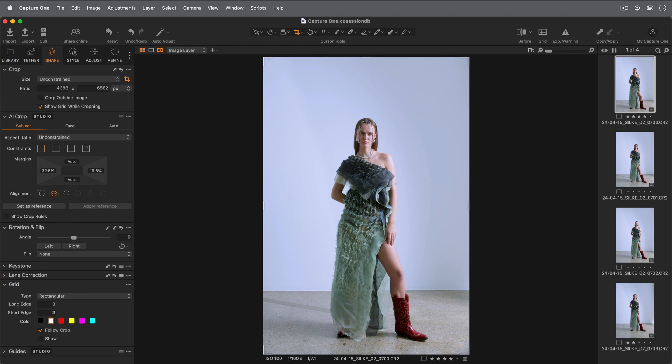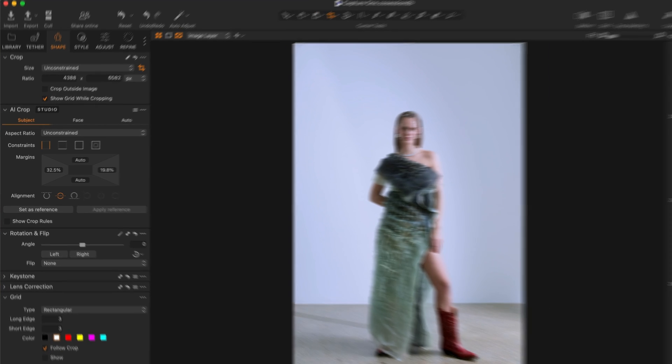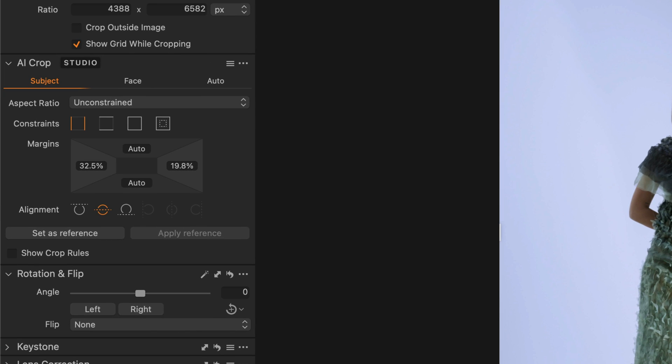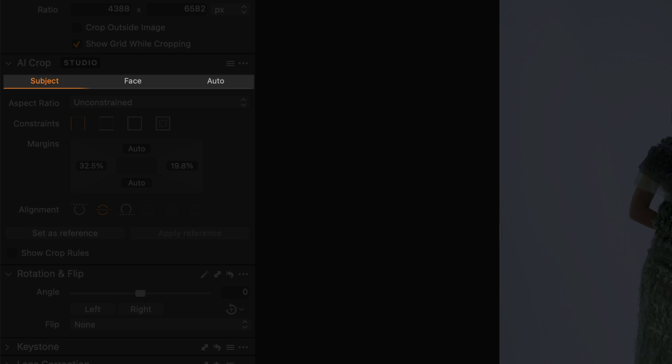In Capture One Studio, AI Crop has a dedicated tool found in the Shape tool tab by default. Three tabs within the tool offer a variety of functionality.